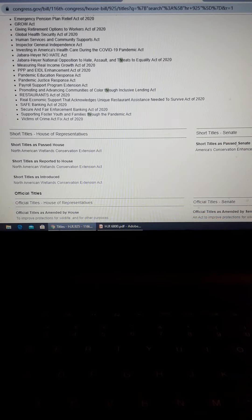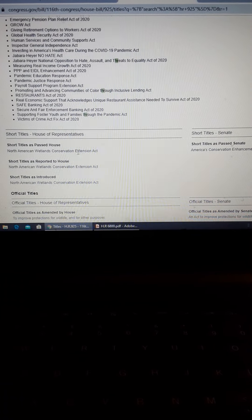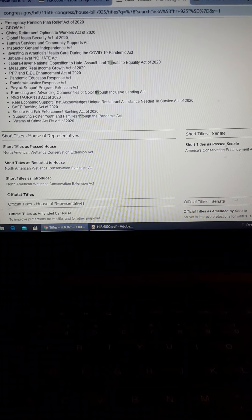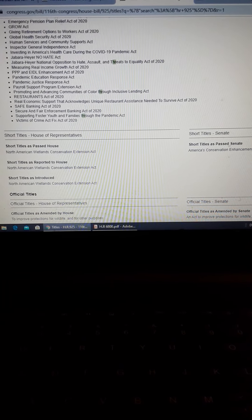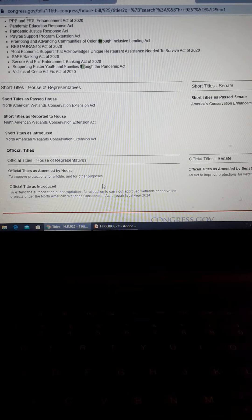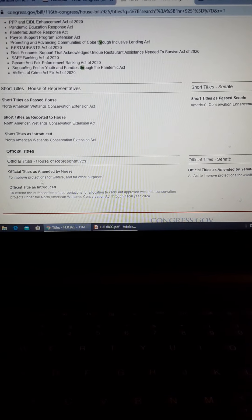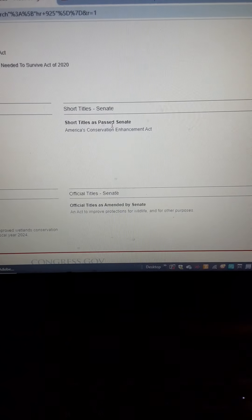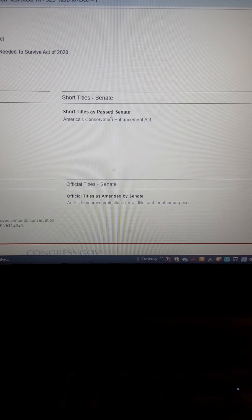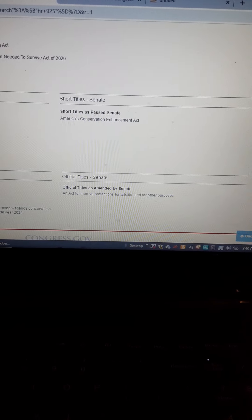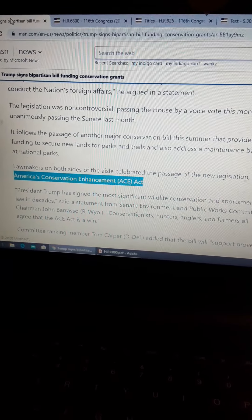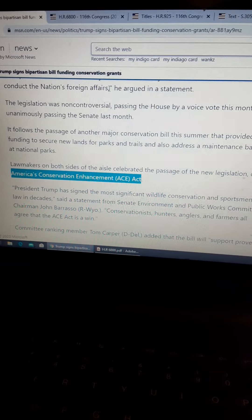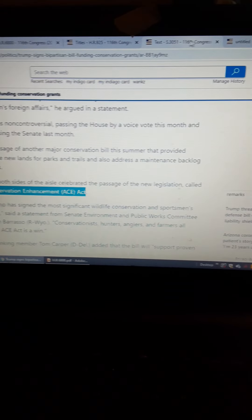So again, right here, North American Conservation Act Extension Act. To improve protections for wildlife, right? This is what the Senate changed it to, the American Conservation Enhancement Act, which Trump signed. So that passed.